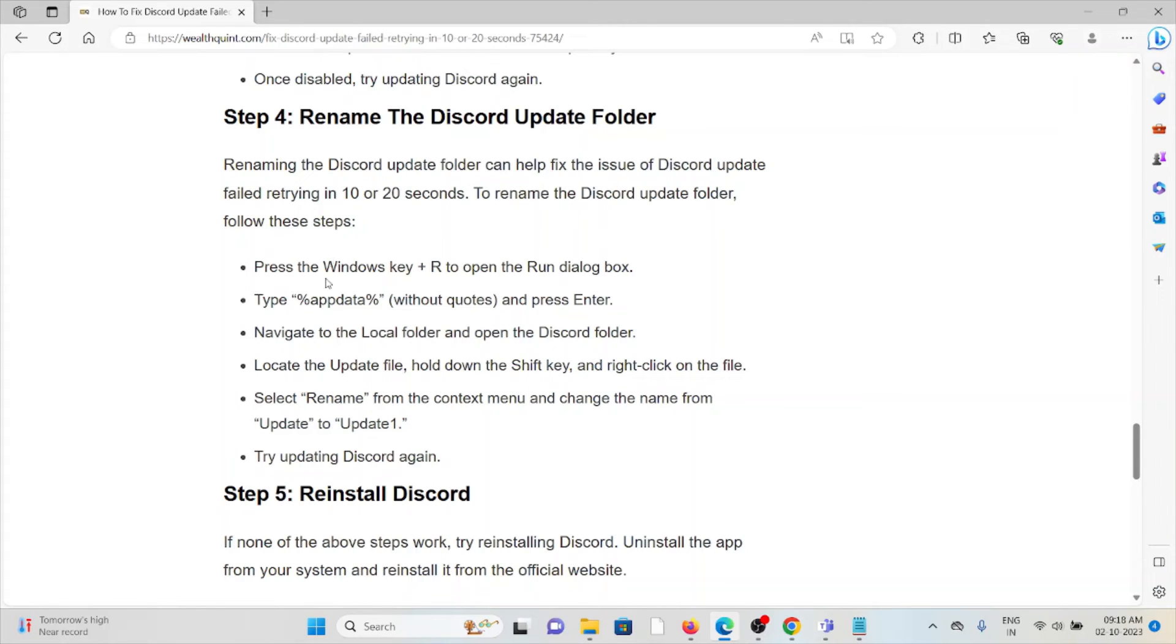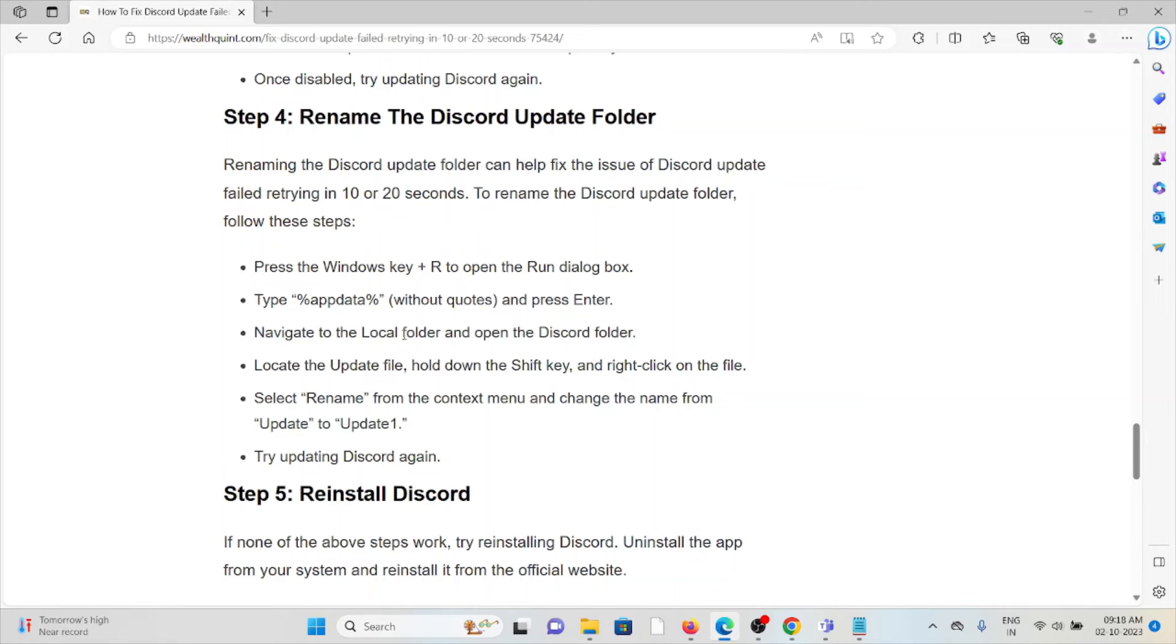Press Windows key plus R to open the Run dialog box and type %AppData%. Navigate to the Local folder and open the Discord folder. Locate the Update folder.